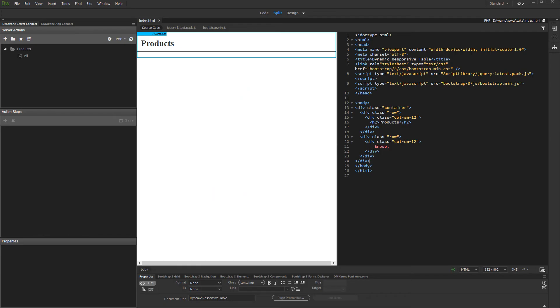Hi. With this movie we will show you how to create a dynamic responsive table using Bootstrap 3 Dynamic Table Generator 2.